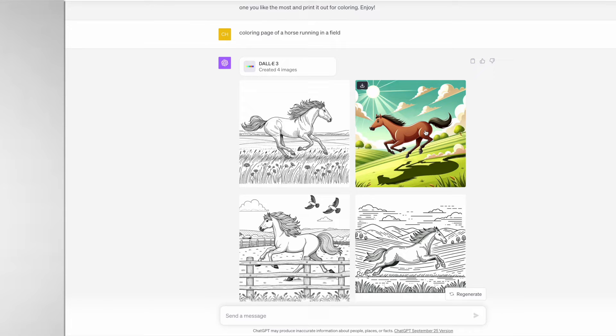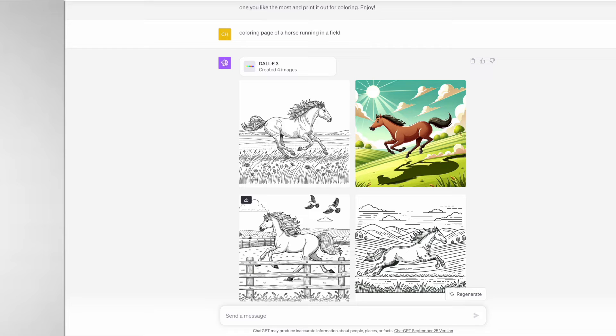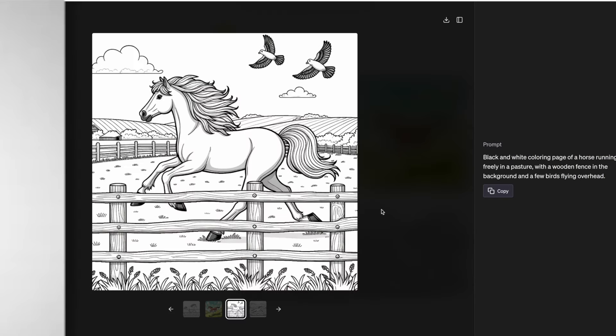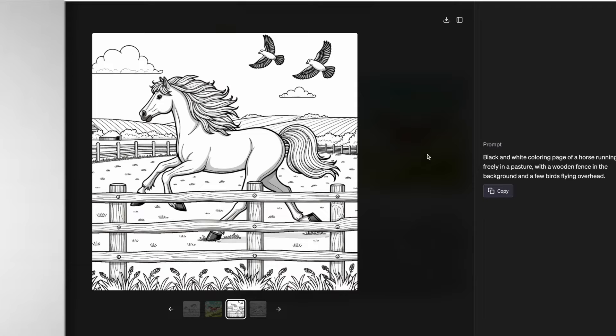Unfortunately number two is a colored image. It is a high quality illustration but what we are looking for is coloring pages, so I really like one, three and four. Number three is my favorite, and if we look at the prompt it is a black and white coloring page of a horse running freely in a pasture with a wooden fence in the background and a few birds flying overhead.